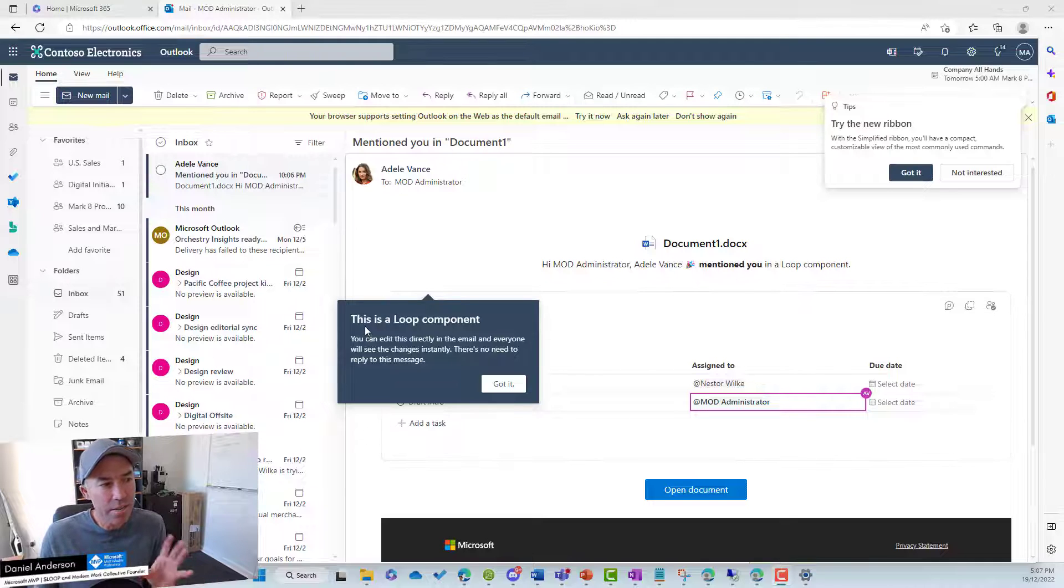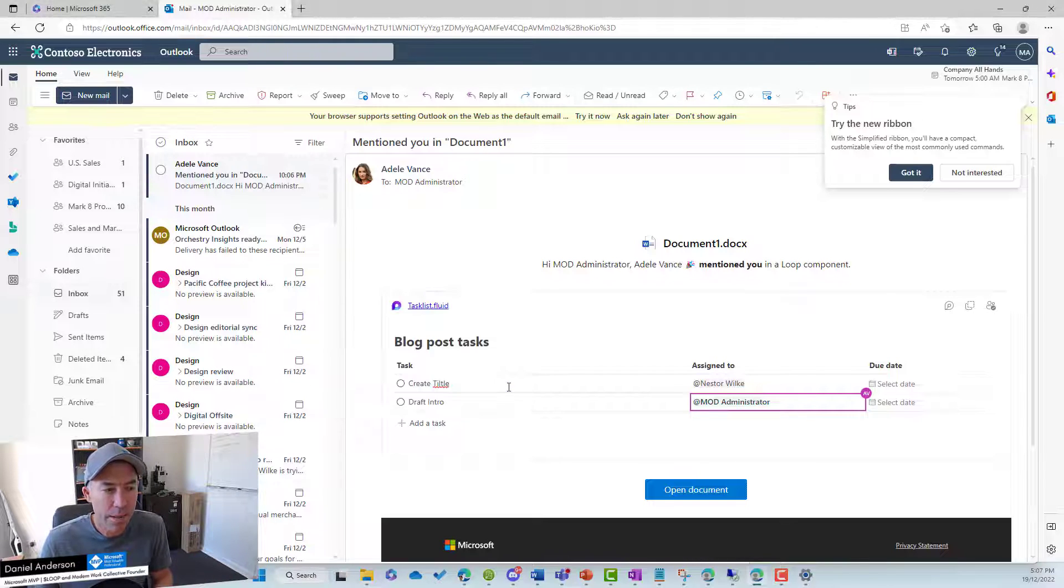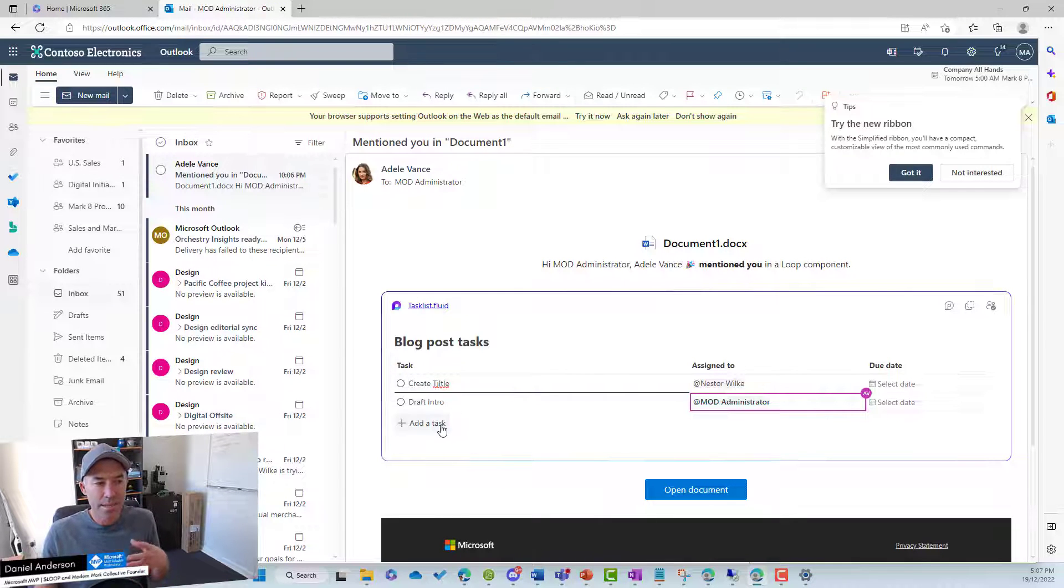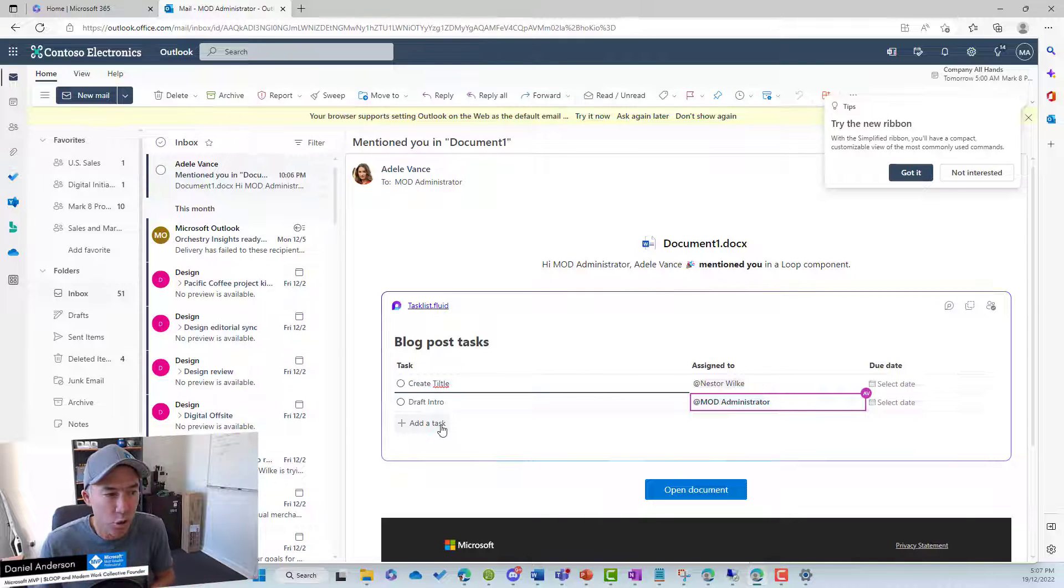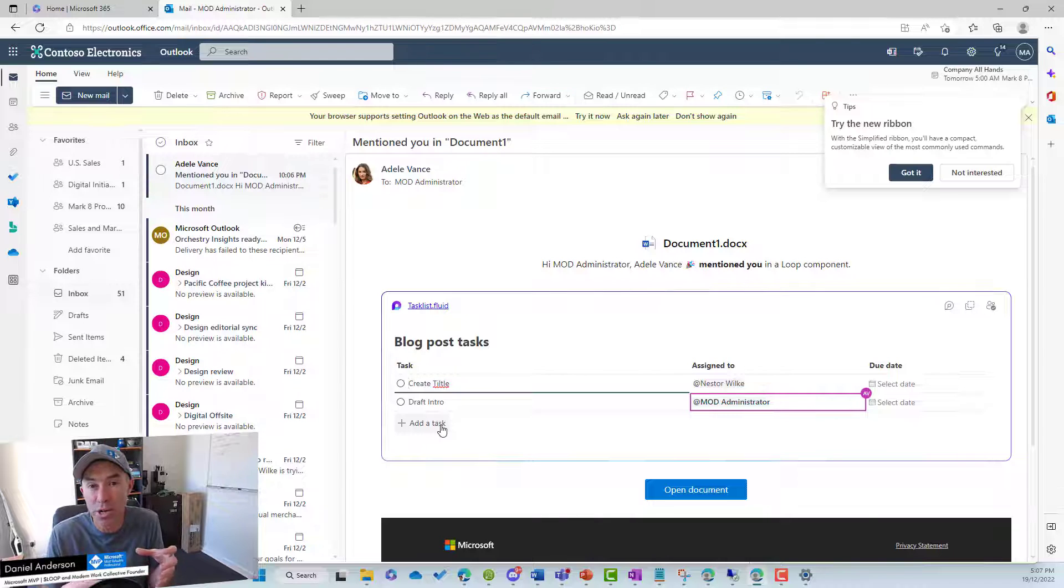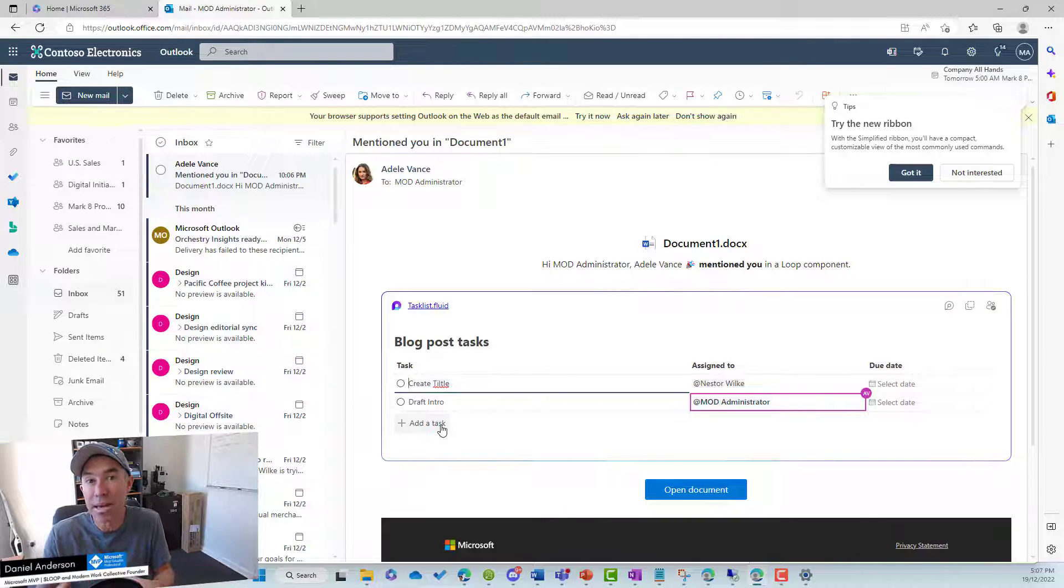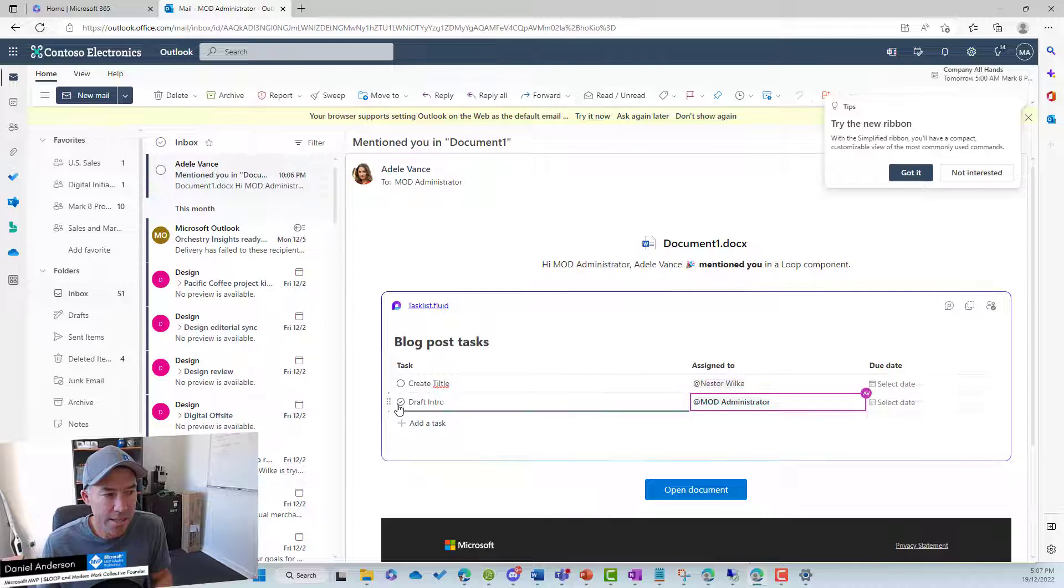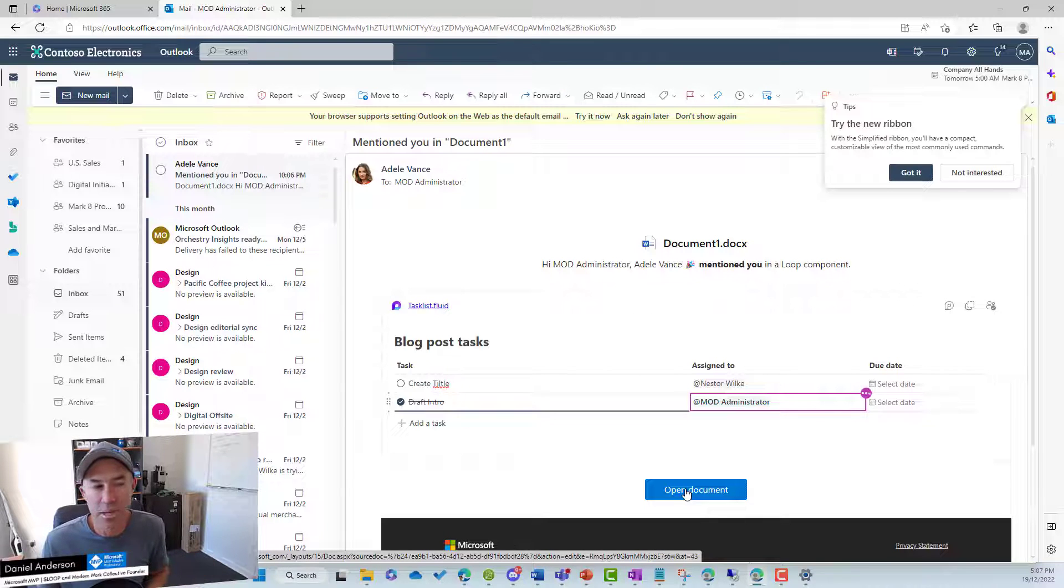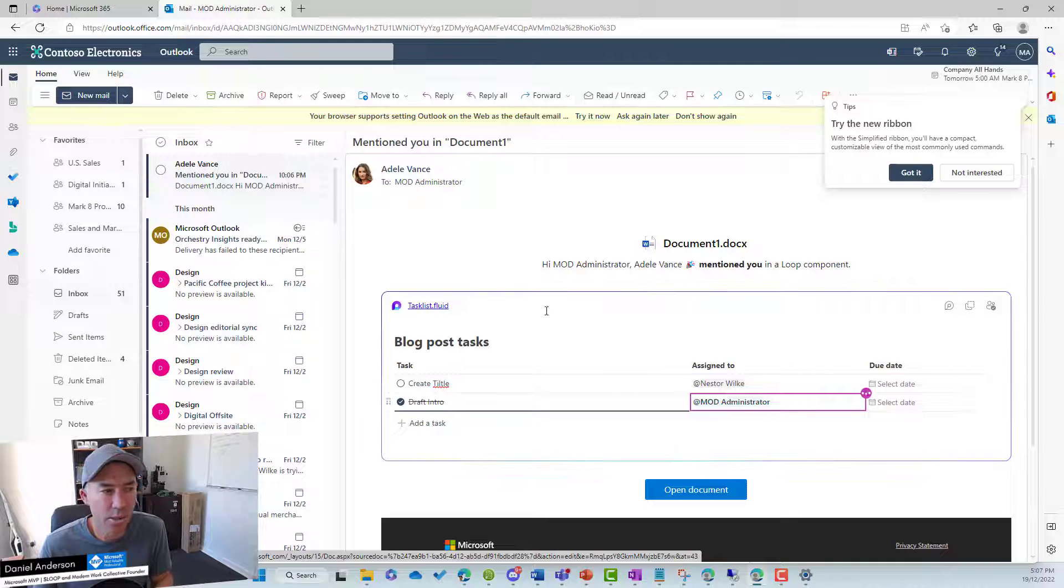So you can see here that this is a loop. It gives me a little notification. This is a loop component and I've got it. And I can actually do some work and interact with this loop component directly from the Outlook email, even though this component is embedded into the document itself. So I don't even have to open the document. So this is really, really good. So now I can tick this off. I don't even have to go into the document. I could click that and open the document if I needed to, but I don't need to. I'm just looking at the components here.